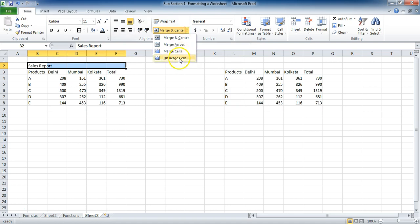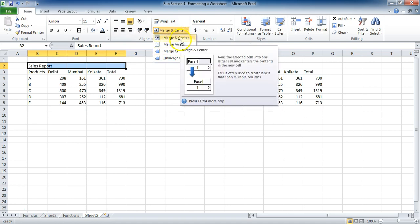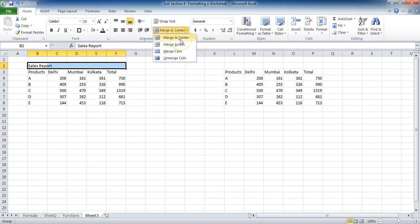There are a lot of options you can see over here: merge across, merge cells, but right now I want to go with merge and center. When I click on it, you can see the impact over here.